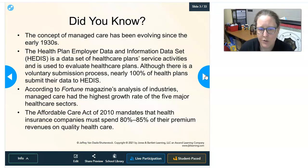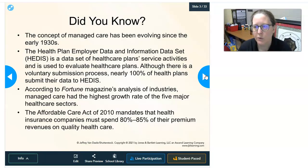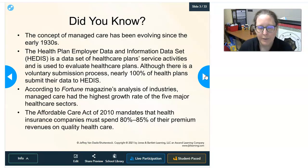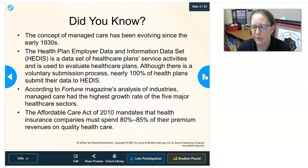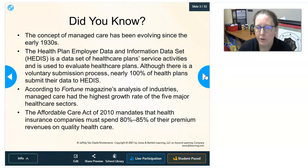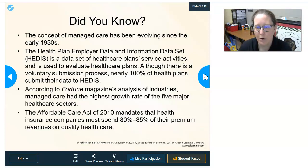According to Fortune magazine's analysis, managed care has the highest growth rate of the five major health care sectors — others include pharmaceuticals, biotech, and health care facilities. The Affordable Care Act of 2010 mandates that health insurance companies must spend 80 to 85 percent of their premium revenues on quality health care, leaving only 15 to 20 percent for profit or administrative costs and salaries.